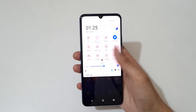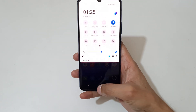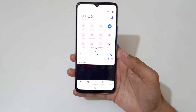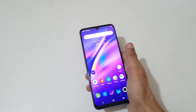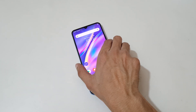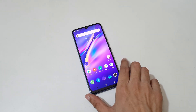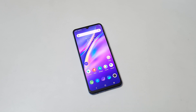So guys, this is the method to record a screen in Vivo Y73 smartphone easily. Thanks for watching. If you have any questions about this video, let me know in the comment section below. Please like, share, subscribe, and click on the bell icon for latest updates.